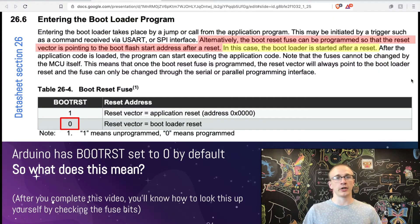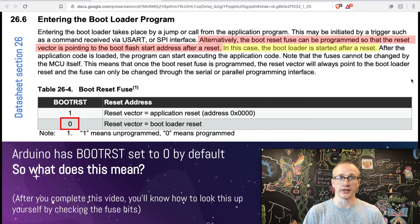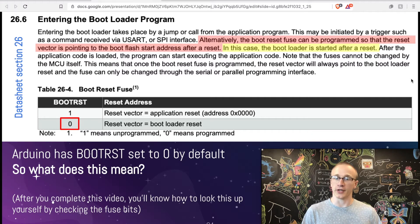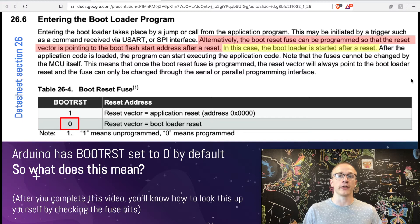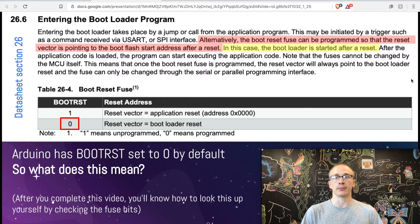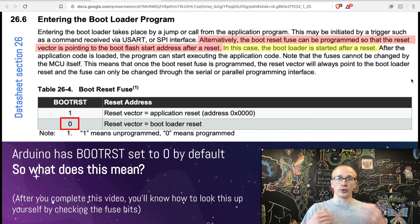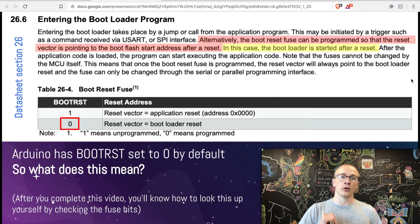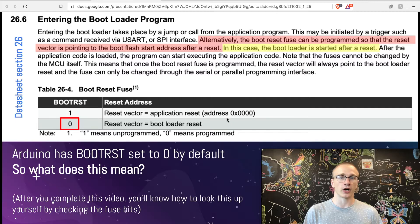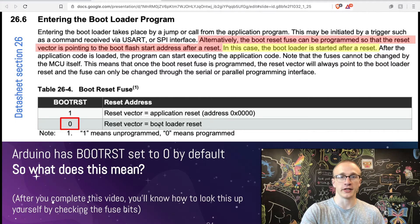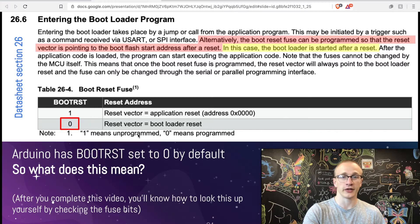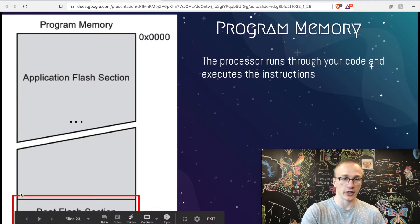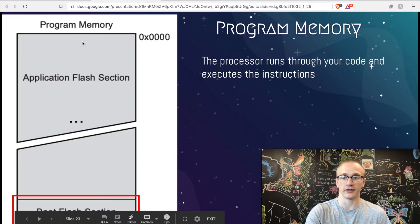To answer this question, we can jump to the data sheet in section 26. They describe what the bootloader program is and when it runs. The section in red talks about how the boot reset fuse can be programmed so that way when our device boots up, instead of executing code from the very beginning at address 0, we instead start wherever that bootloader is. Fuses are something that I'll talk about a little bit later, but the important thing is knowing that the default when you buy an Arduino Uno is to have this fuse set to zero.